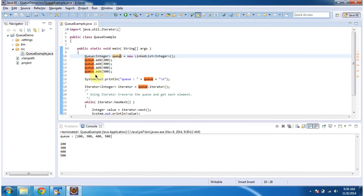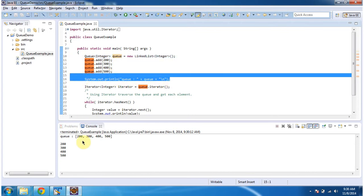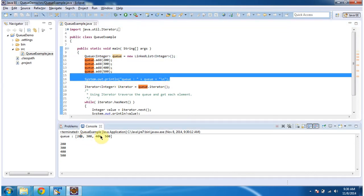In the queue I am adding four integer objects, then displaying the queue. Here you can see the queue output: 200, 300, 400, and 500.